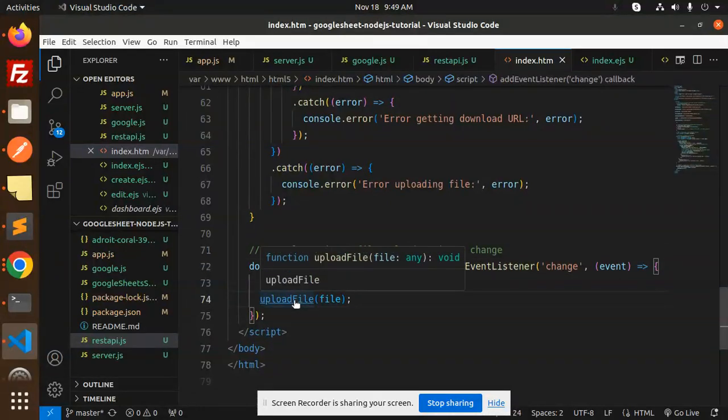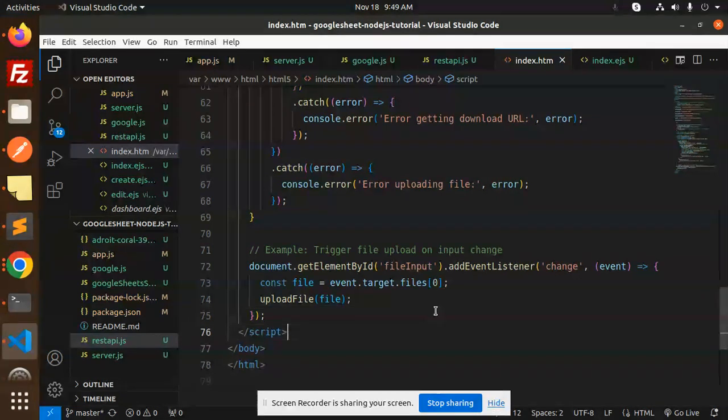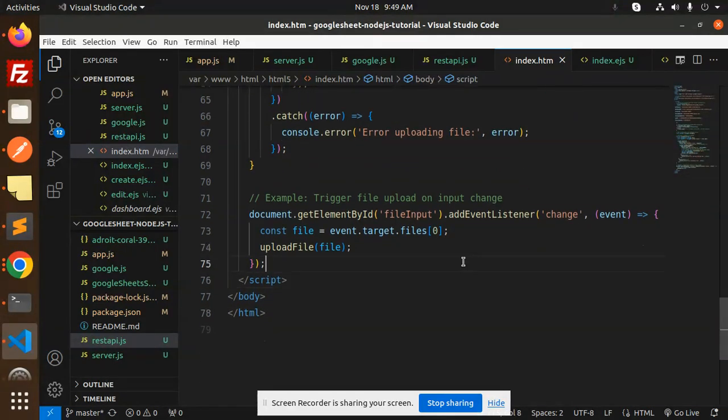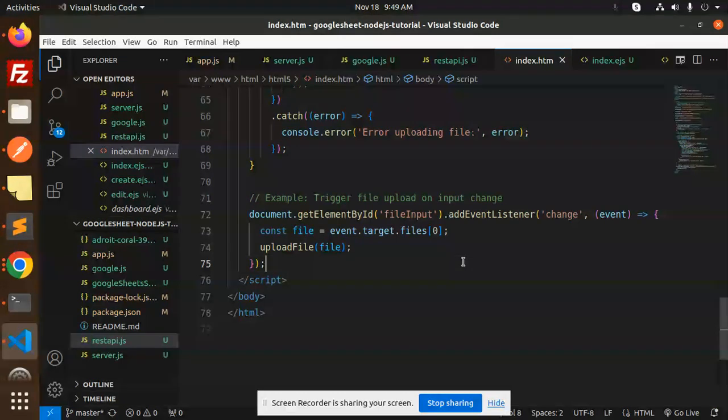The last step: we trigger file upload on input change. When there is an input change, we will trigger the file upload function. Script ends. Easy, very simple, very easy without any jQuery. Just let me know in the comment section. Thank you so much for watching this video. Have a great day. Don't forget to like, share, and comment on my video. Have a nice day.